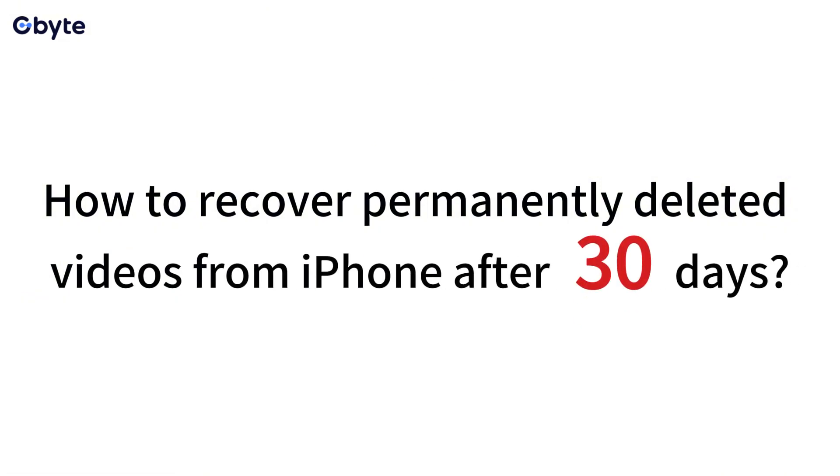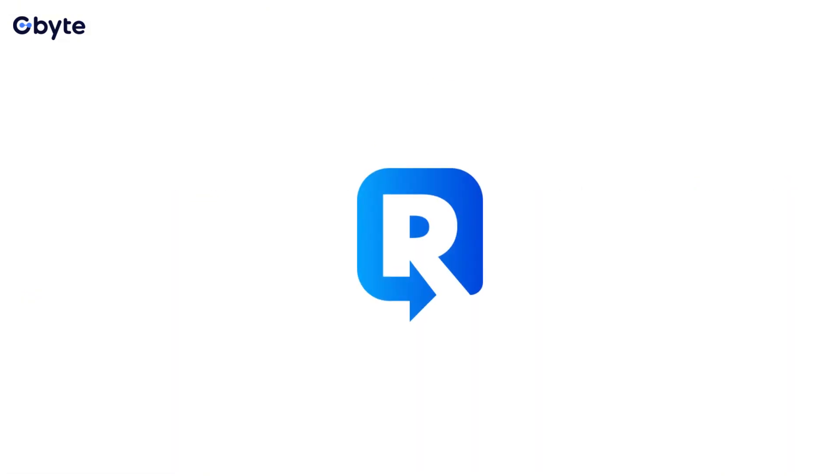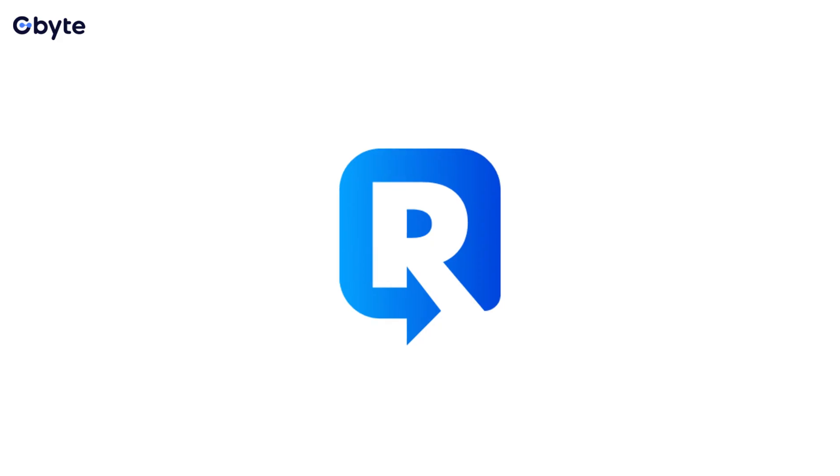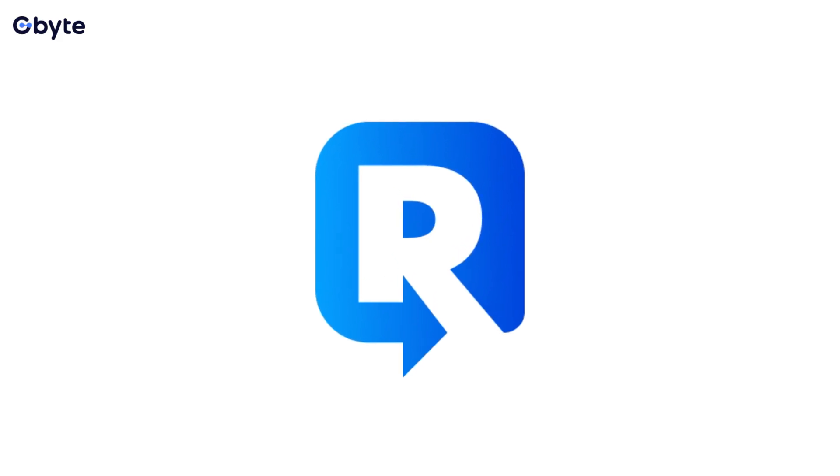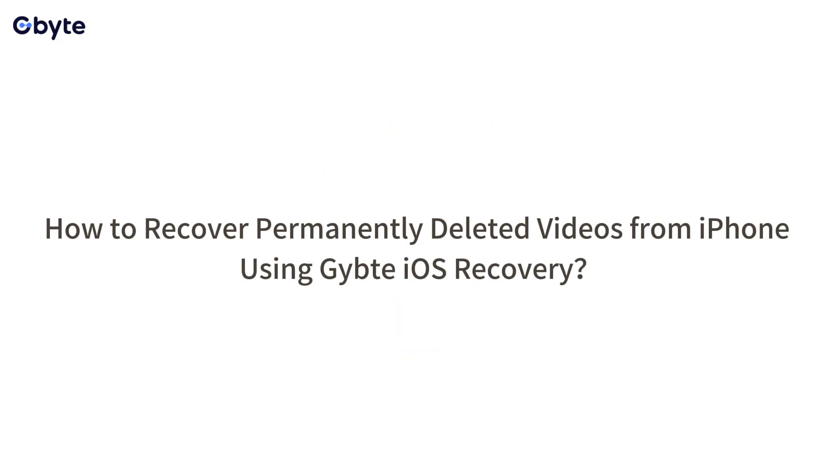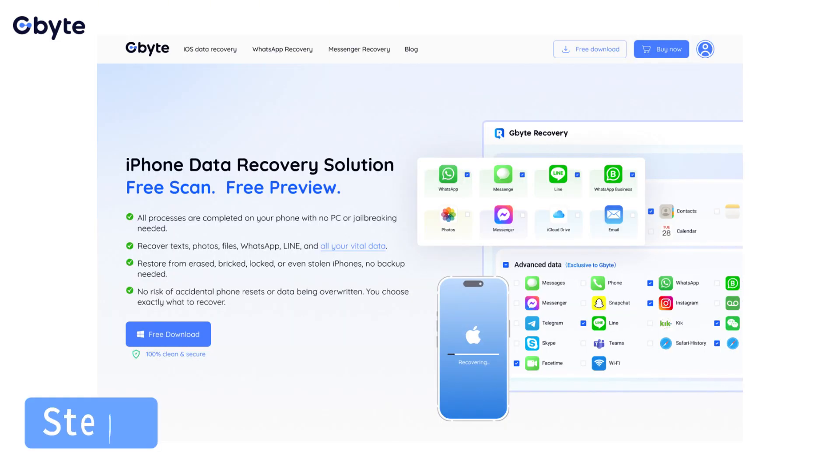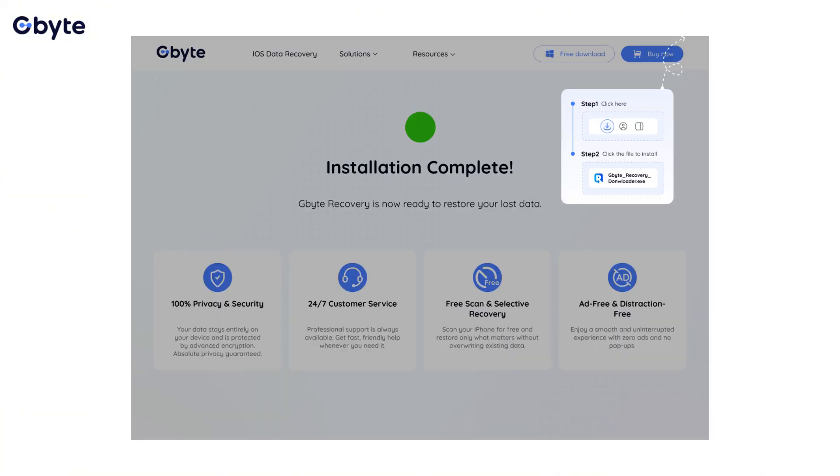How to recover permanently deleted videos from iPhone using iByte iOS Recovery: Visit iByte iOS Recovery to download onto your computer for free. Choose Videos and Photos to scan specifically for these file types, then click Scan.